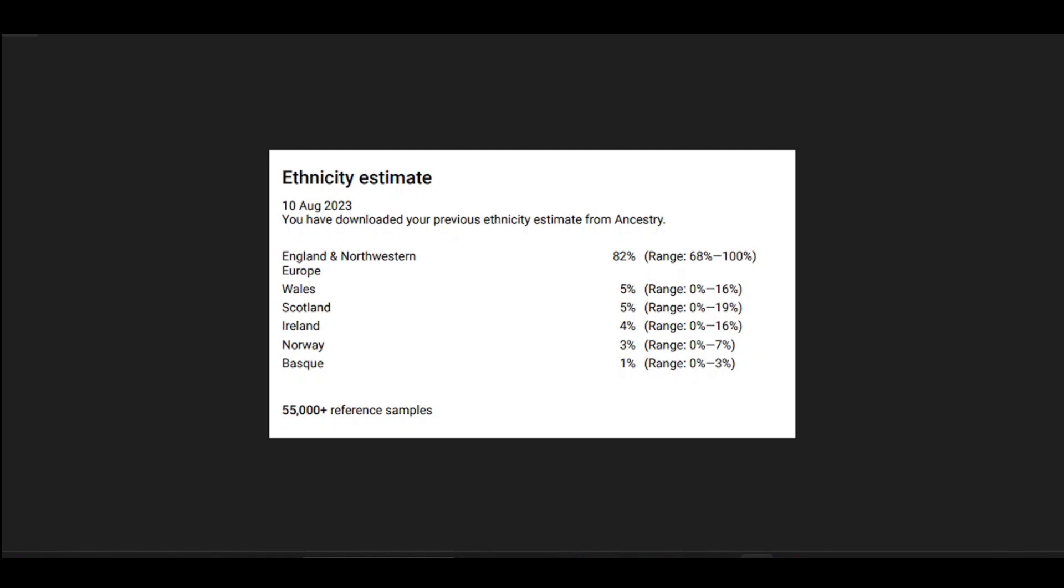I've tested with Ancestry, FTDNA, My Heritage, 23andMe, Living DNA, and My True Ancestry. With the exception of 23andMe and My True Ancestry, for each service it was a fresh DNA sample rather than transferring data from one service to another. For My Heritage, we also did a test for my sister so we can look at those results as well.